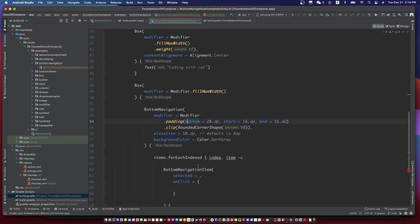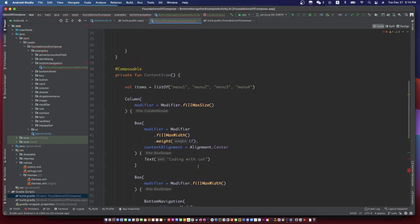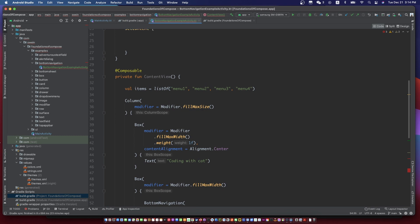Let's hoist the value and click listener outside the method.